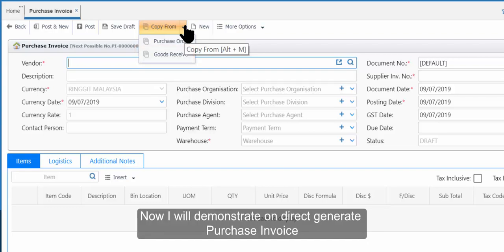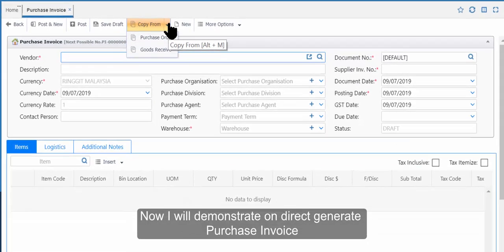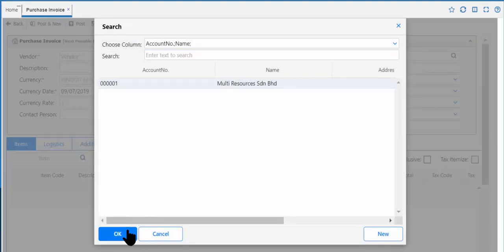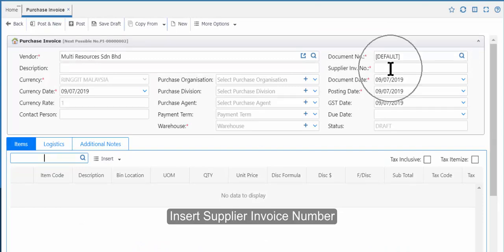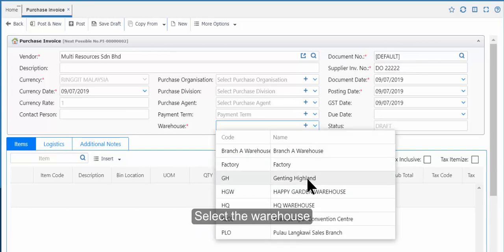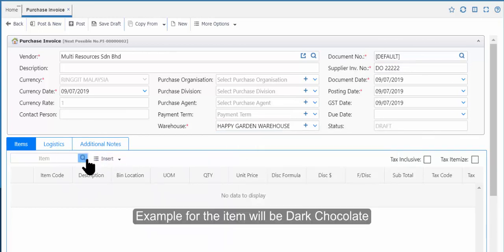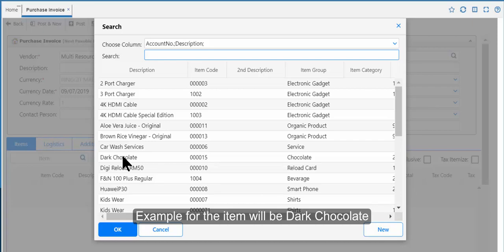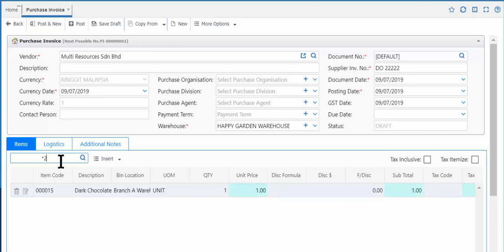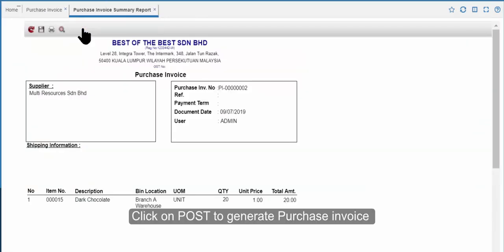Now I will demonstrate Direct Generate Purchase Invoice. Insert Vendor, insert Supplier Invoice Number, and select the Warehouse. For example, the item will be Dark Chocolate. You can use the shortcut key to change the price to 1 and quantity to 20. Click Post to generate the Purchase Invoice.